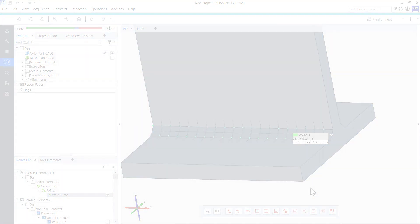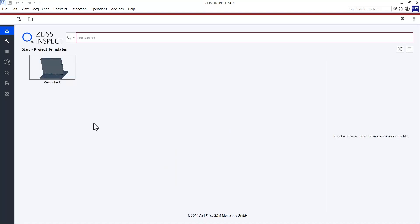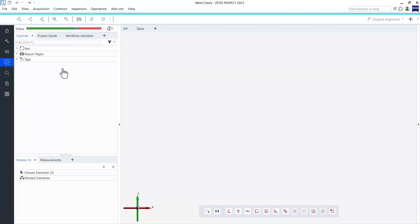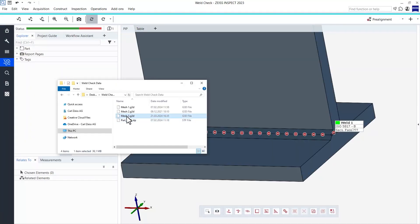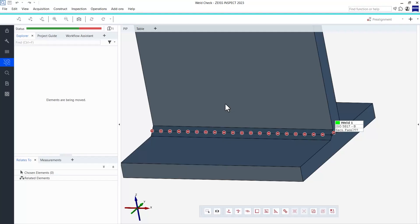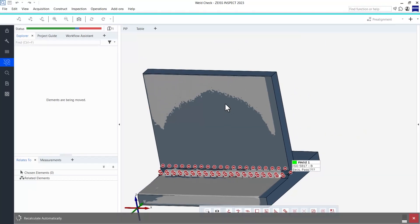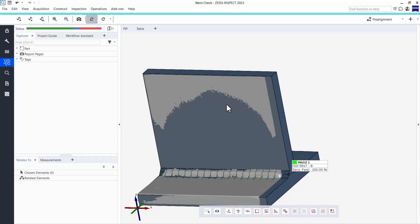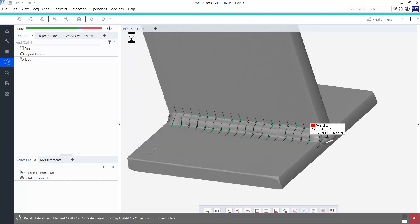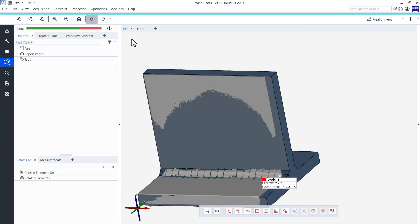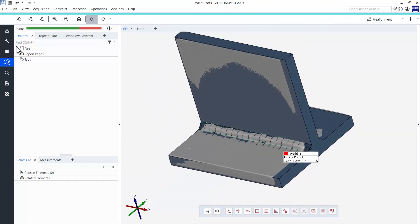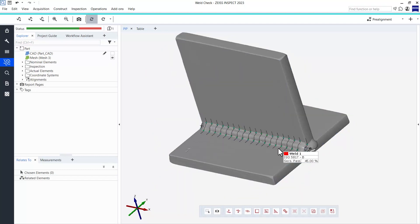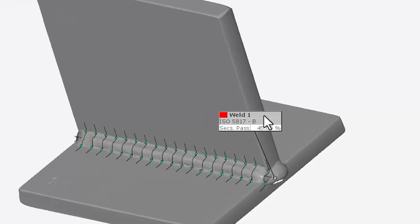Let's say it is the next day and you would like to inspect another part of the same kind. All you now have to do is open the Zeiss Inspect software, select your project template, import a new mesh or scan with your sensor and you will immediately see the updated inspection result. Thanks to the parametric character of the software, you can do this one after the other with as many meshes as you like. The results will always be updated within seconds.